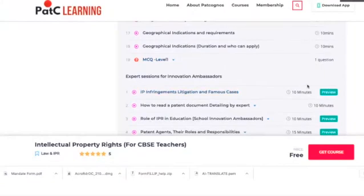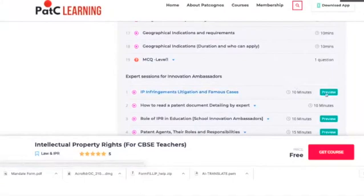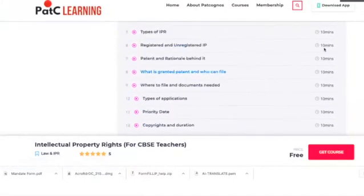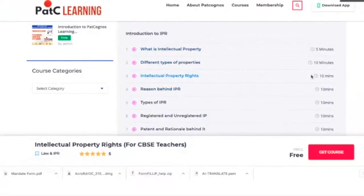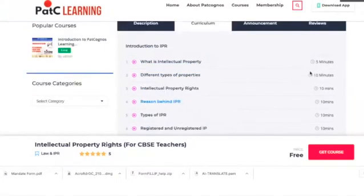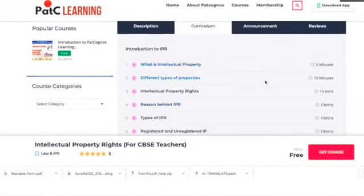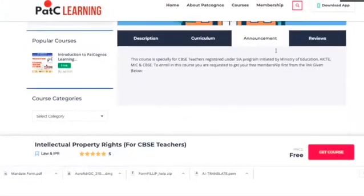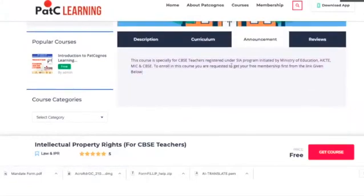The next section has some preview videos that are only visible if you have completed at least 5 lessons of the first section. There is also an announcement section which consists of all announcements made for this particular course, so you are requested to check this tab from time to time.